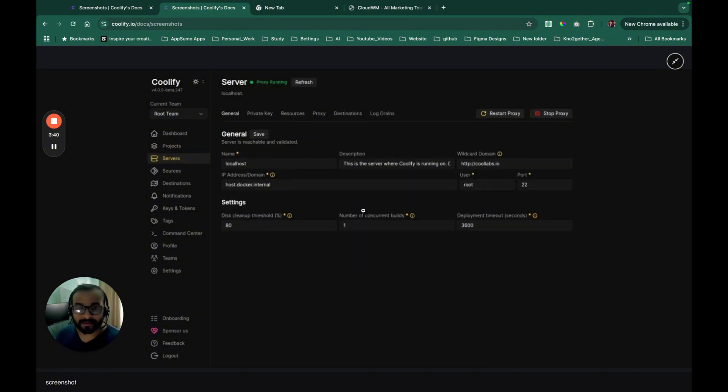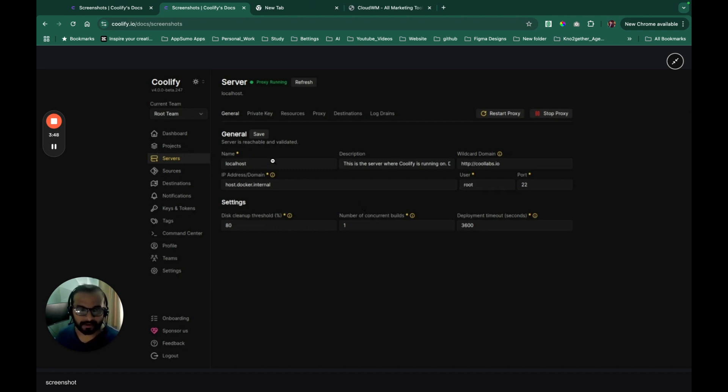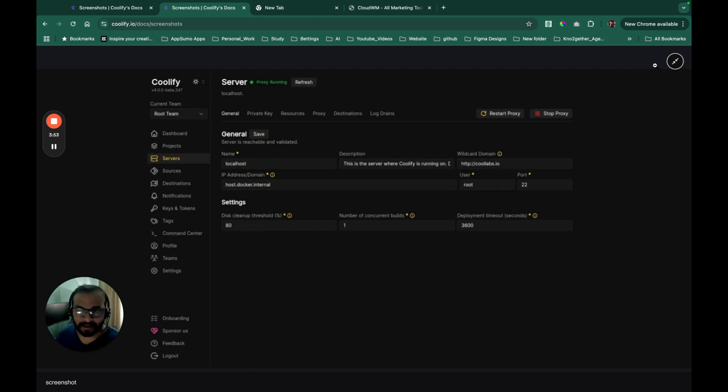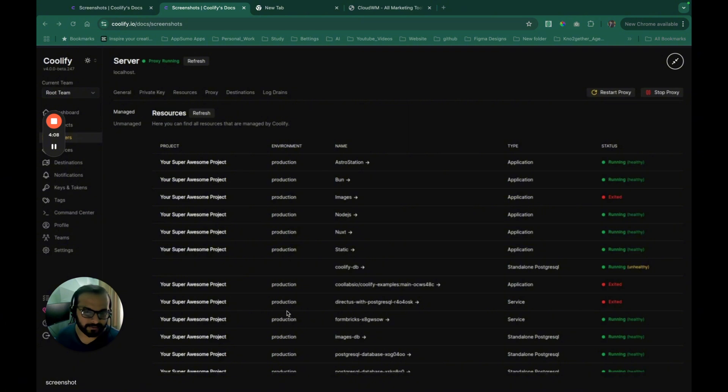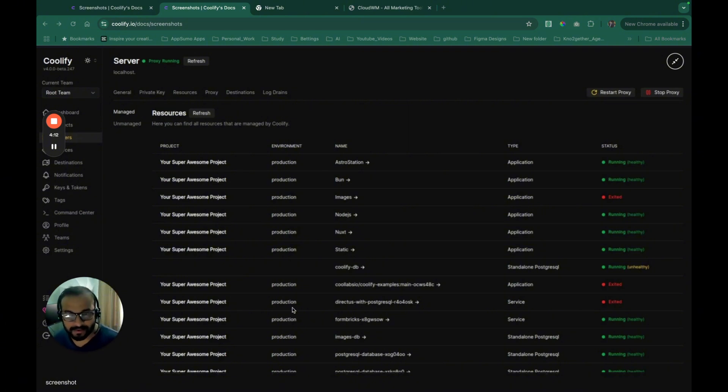As I said, you can manage multiple servers. There is the server option where you can add multiple servers that can be managed through the Coolify instance. So this is another screenshot showing all your servers like application servers, like production environment or whatever environment. So you can actually create multiple servers for different environments and you can manage it as well.